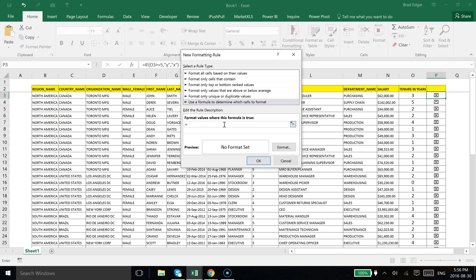And then from here we're going to type in equals, so if this cell, an important thing here to note is taking off the dollar sign which is the absolute value of the row so that when we copy this down it actually copies to the other cells.